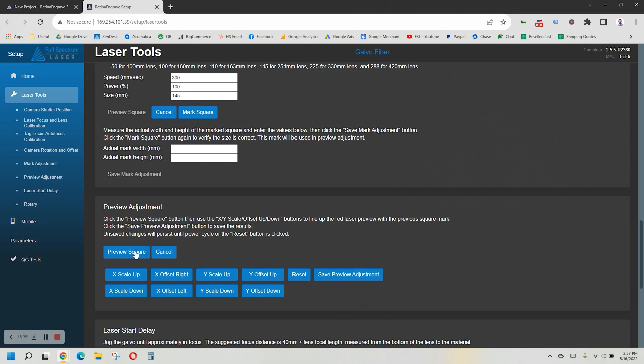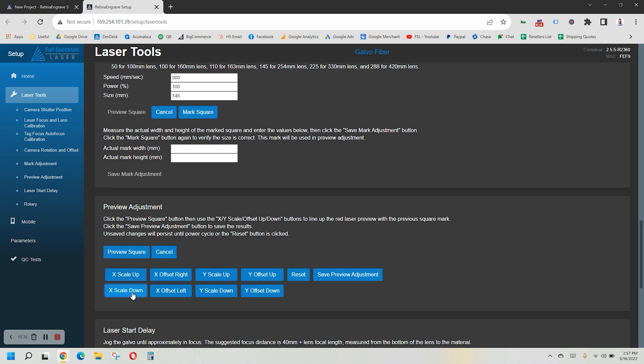If it doesn't match up, use the buttons below to adjust accordingly so it matches with that engraving. Now that we have your new lens installed and calibrated properly, go make something fun.